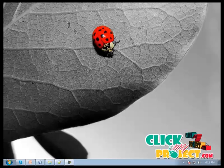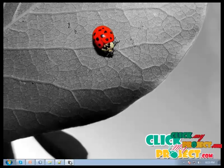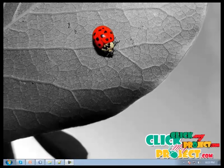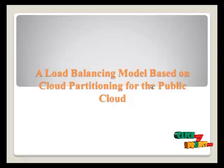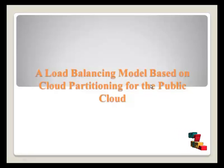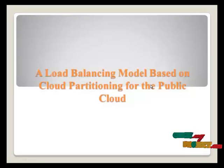Hi and welcome to clickmyproject.com. Let's be seeing now a load balancing model based on the cloud partition for the public.